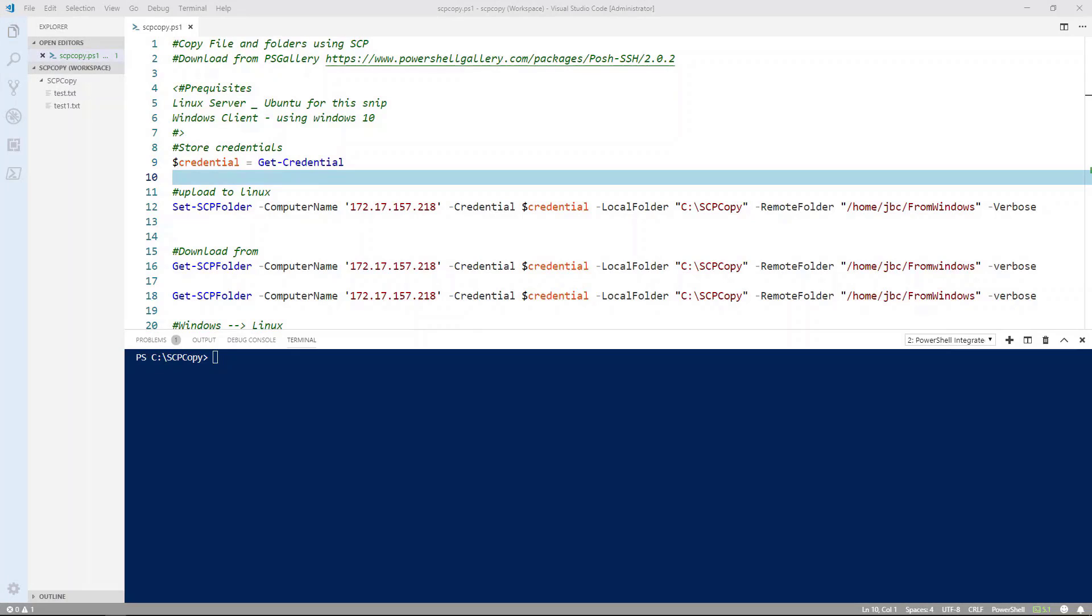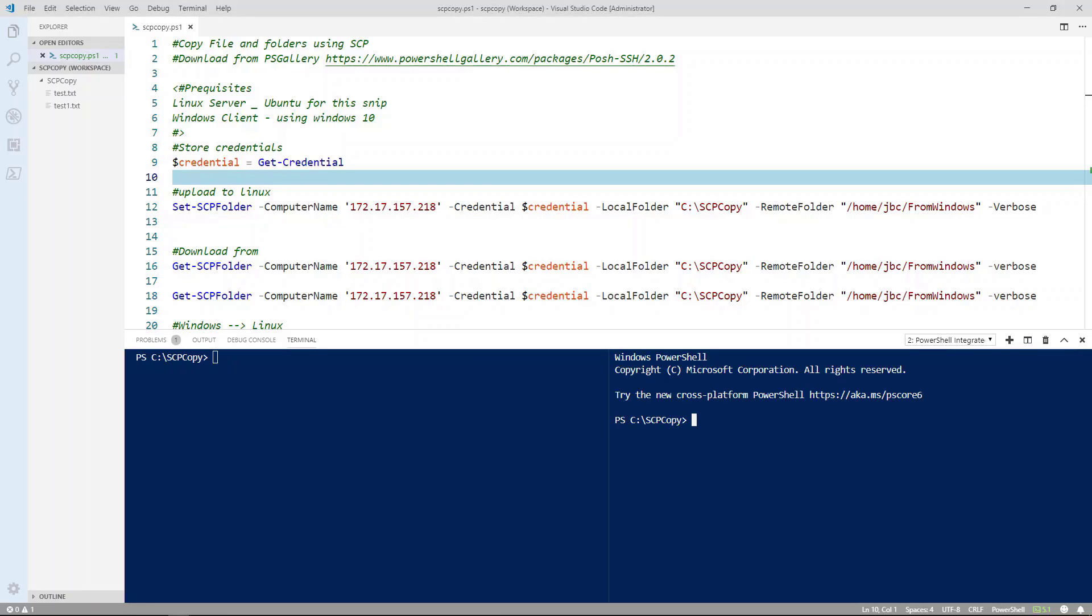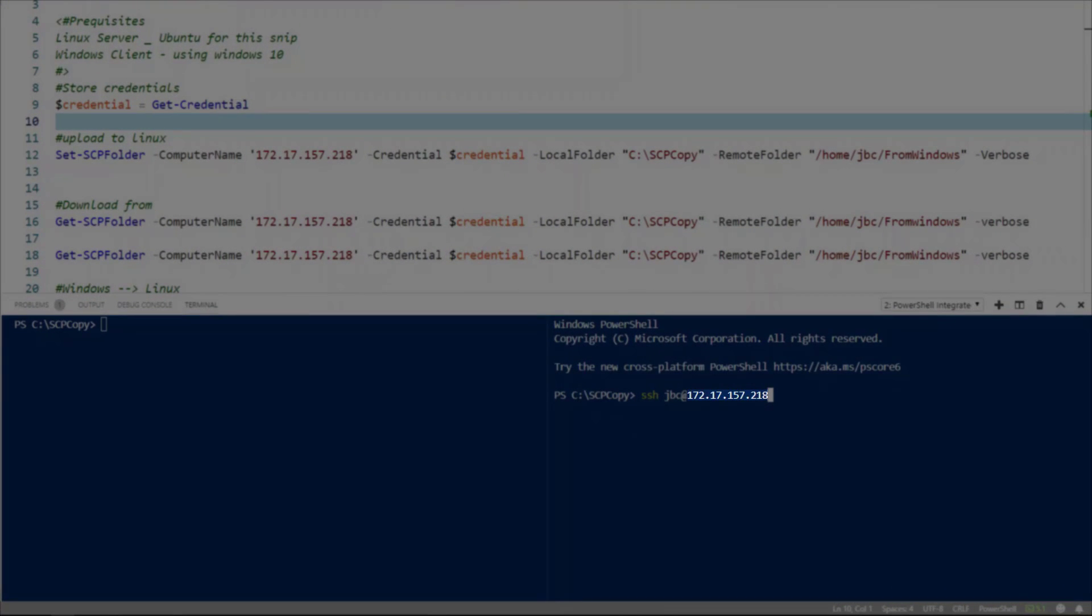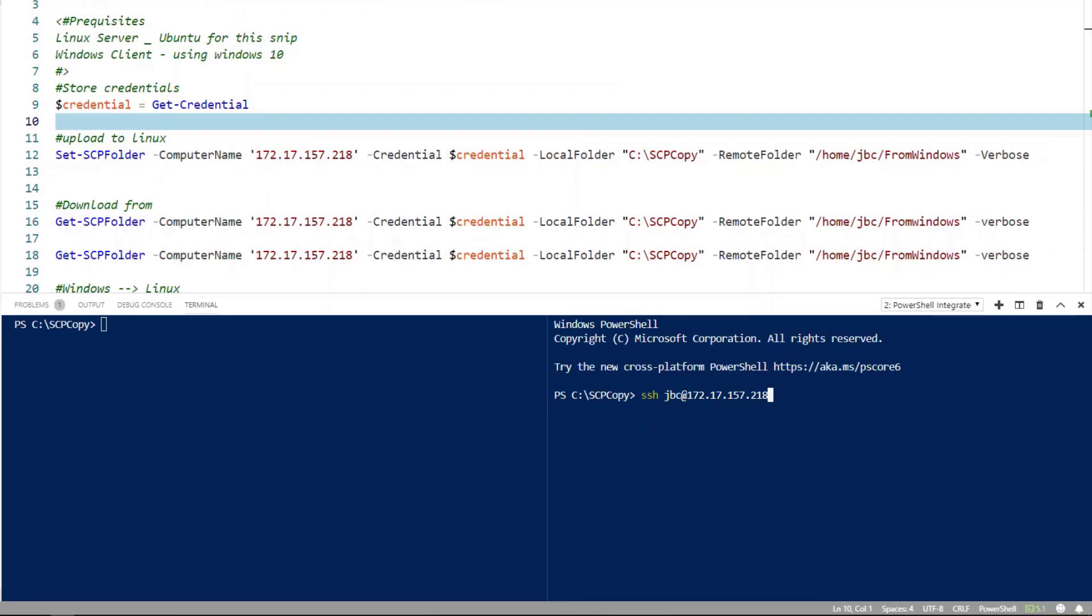So now let's log into the Linux server and then check the directories. So to do that we're going to click on the split terminal icon. Go ahead and split the terminal and I'll SSH to the server. Now I'm using an IP address which could be a server name. I just don't have a DNS server set up in my lab.